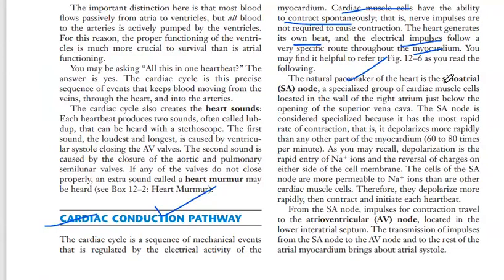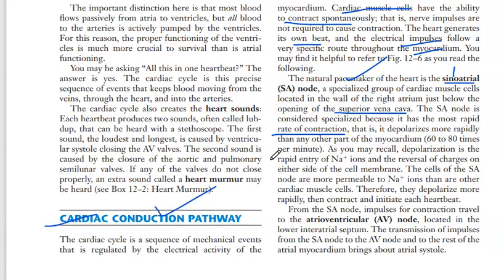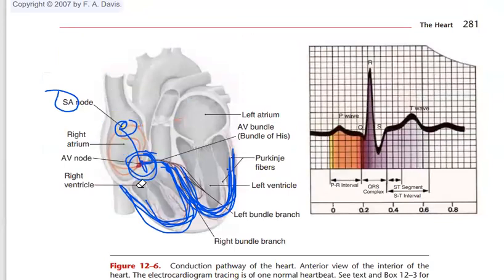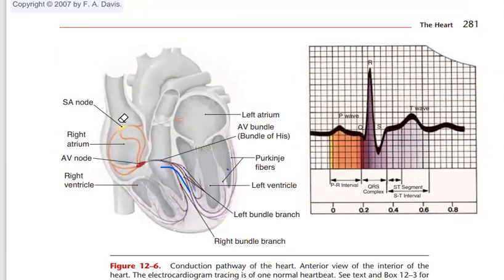The natural pacemaker of the heart is the SA node — sinoatrial node. It is a specialized group of cardiac muscle cells located in the wall of the right atrium, just below the opening of the superior vena cava. The SA node is considered specialized because it has the most rapid rate of depolarization — 60 to 80 times per minute — more rapidly than any other part of the myocardium.